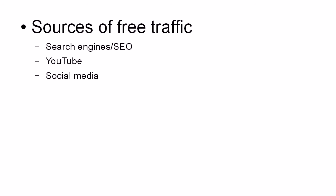Then there's social media. And when I talk about social media, I mean things like Facebook, Twitter, Pinterest and so on.